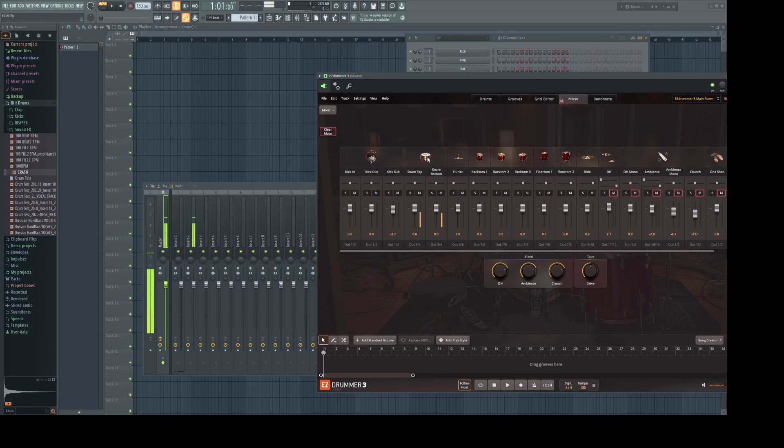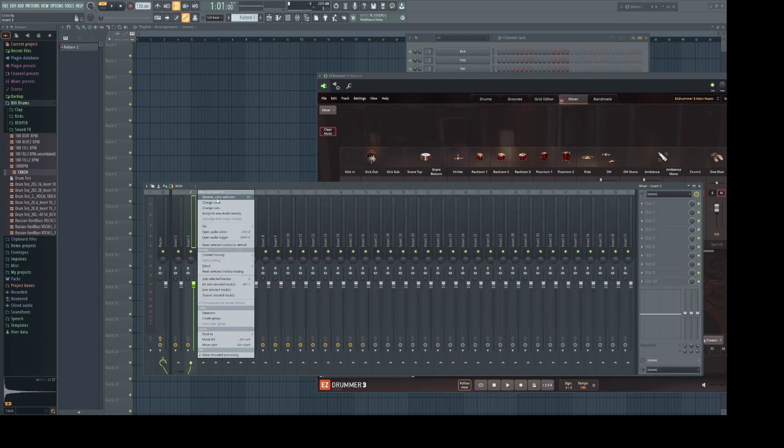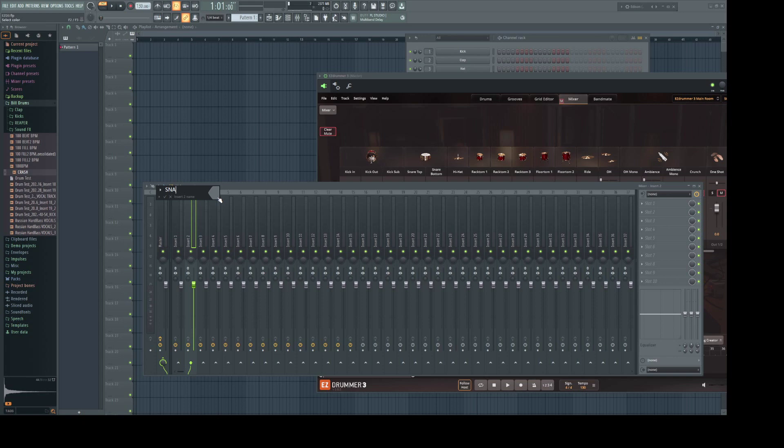Now you can see where our snare is hitting. We'll right click this and rename it Snare.